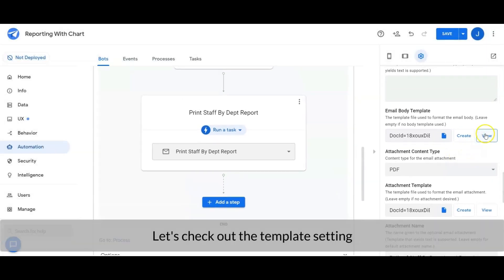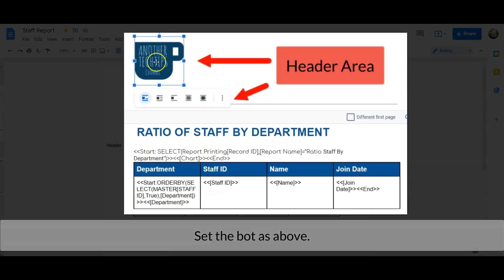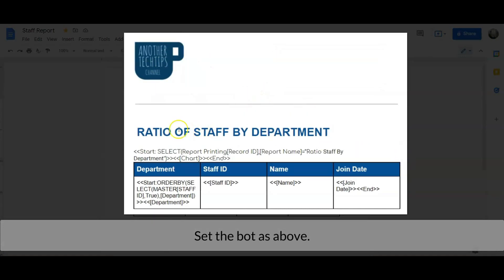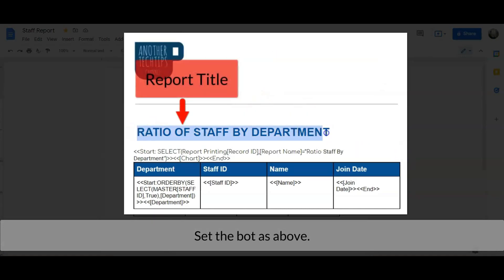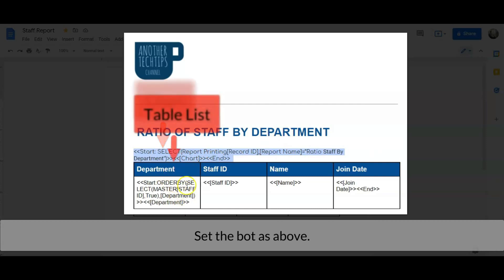Let's check out the attachment template setting. This is the header area, the report title, the code that inserts the chart, and lastly the table list.